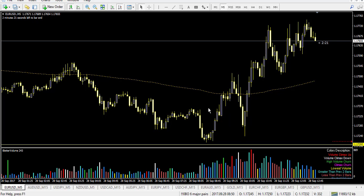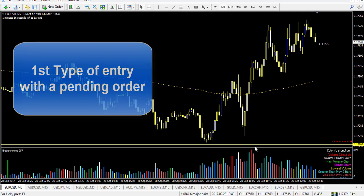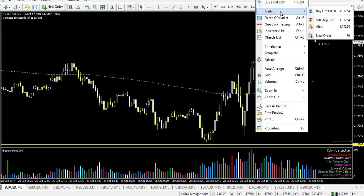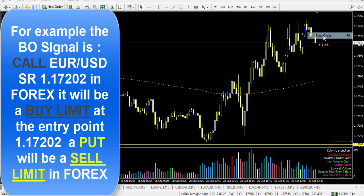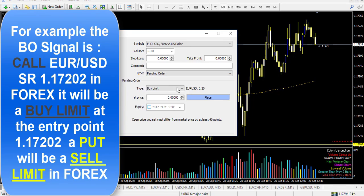I will show you two types of entry. The first methodology uses a pending order. Right-click on your chart — for example I want to take my trade at level 1.17202 — go to Trading, then New Order, select pending order, and this will be a buy limit because the price is above the line and we are playing a reversal.